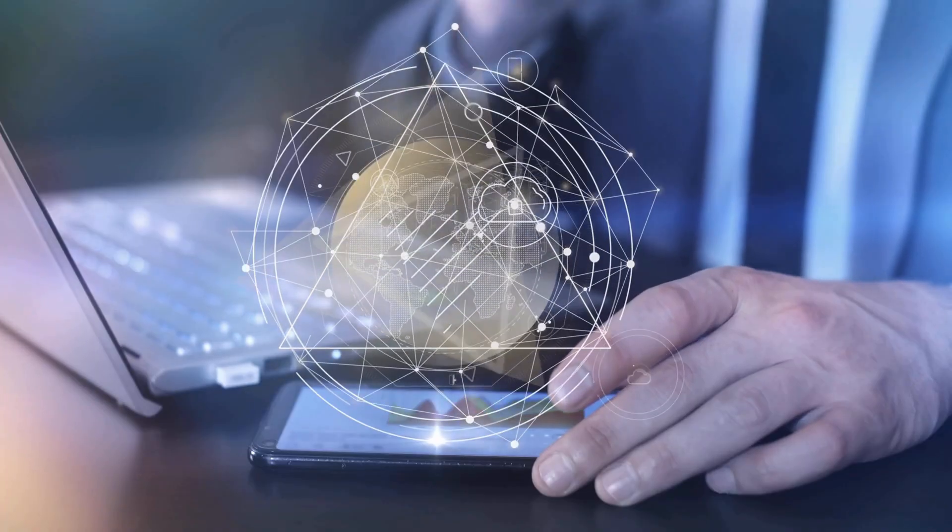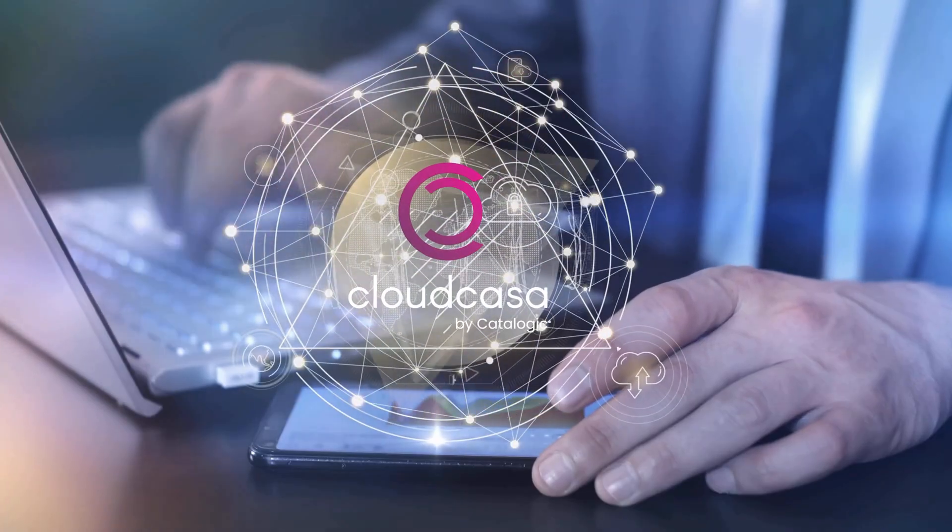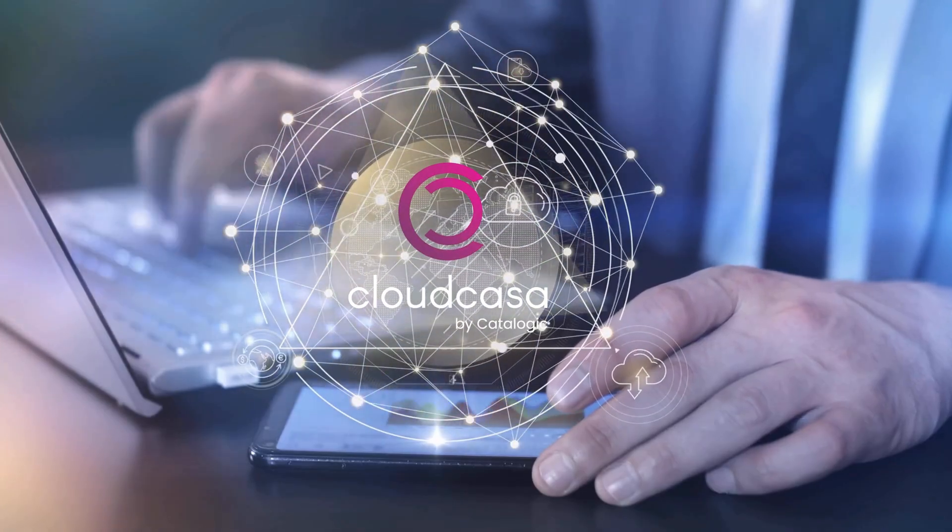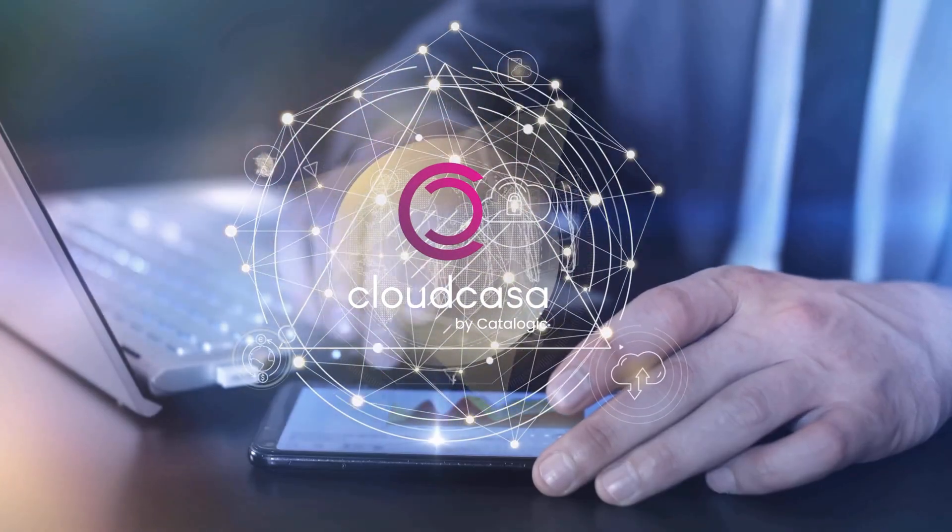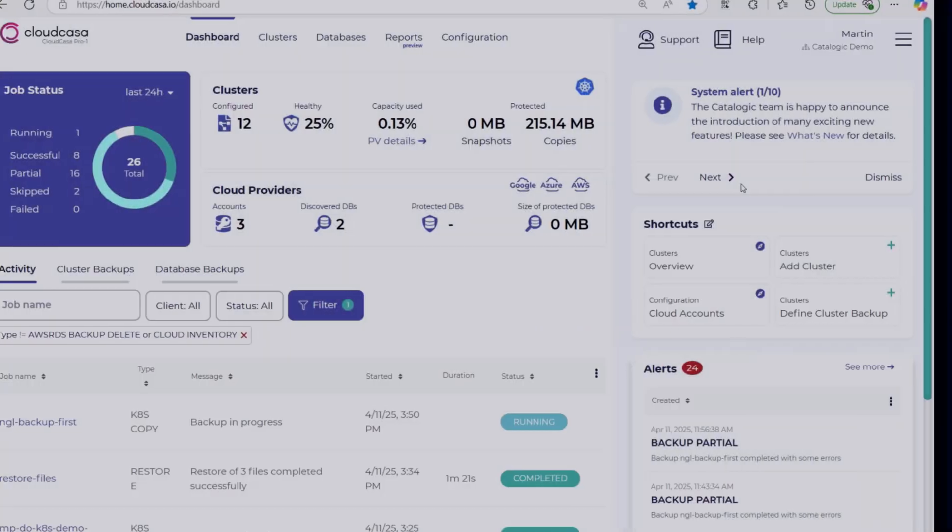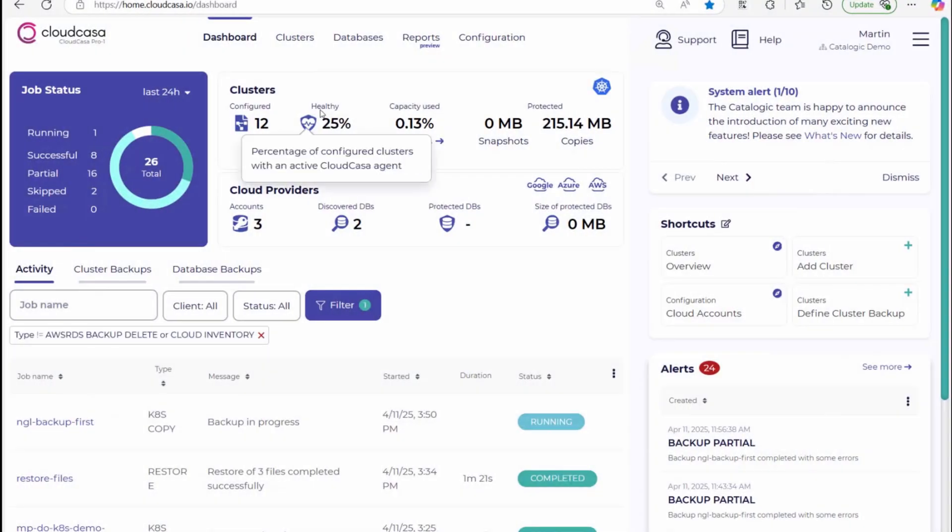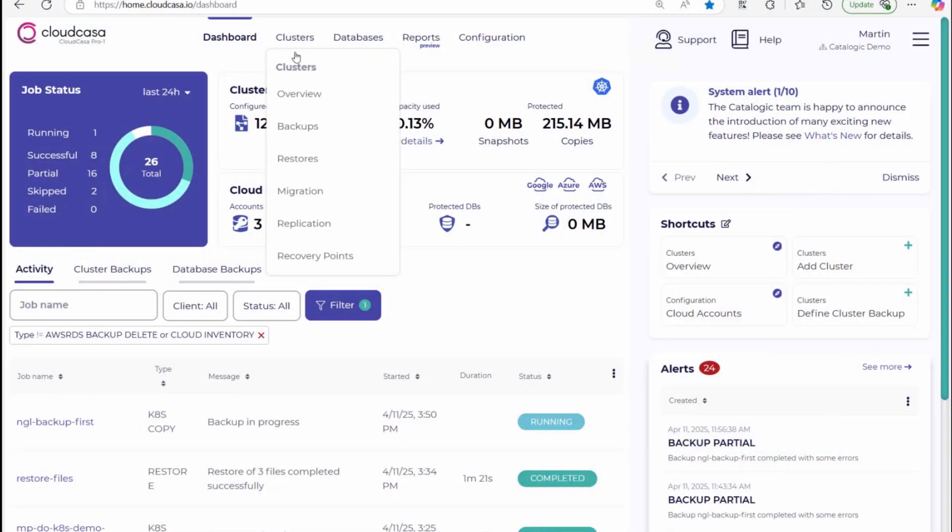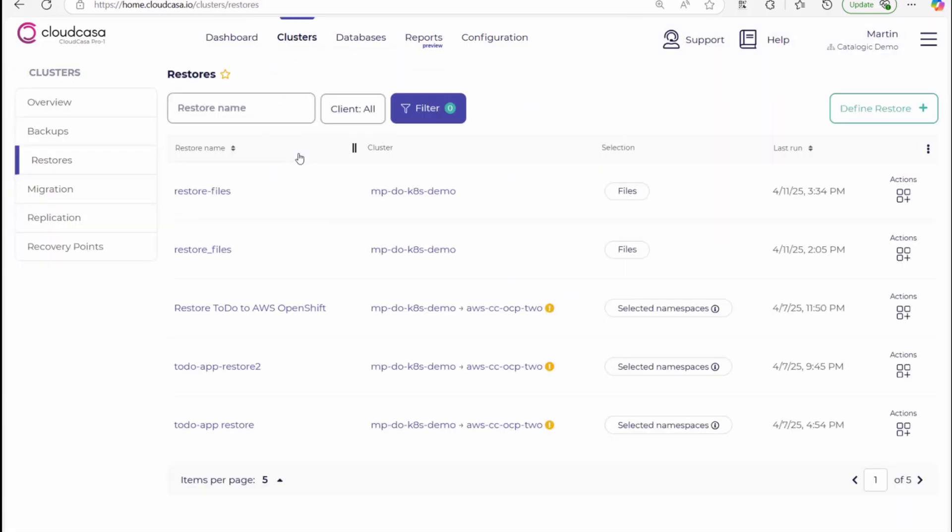That's where CloudKasa steps in, designed specifically for Kubernetes and cloud-native environments. With a user-friendly dashboard, managing backups, migrations, and disaster recovery has never been easier.